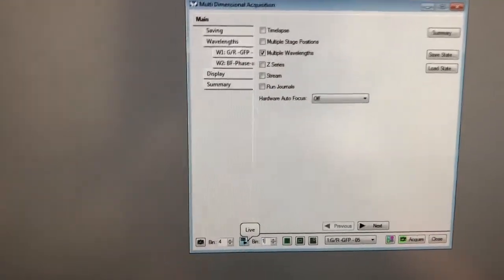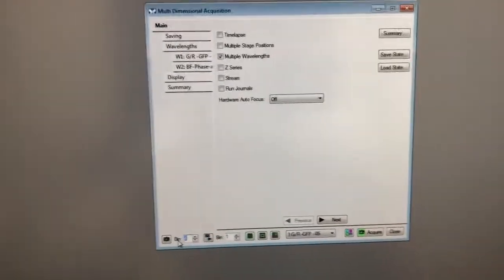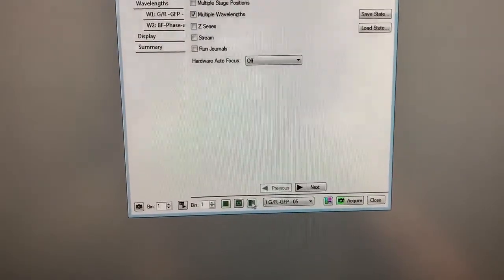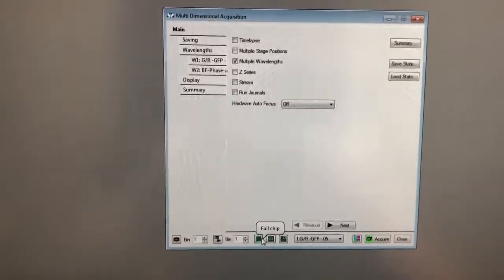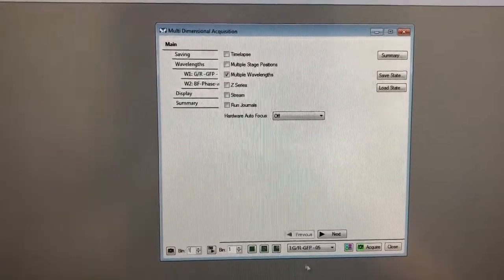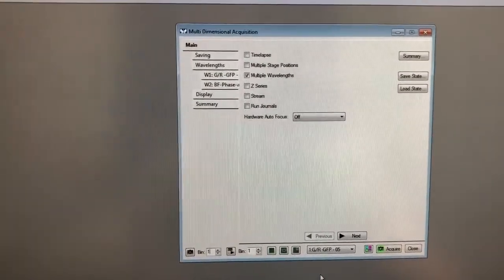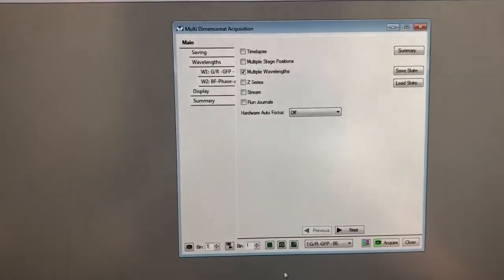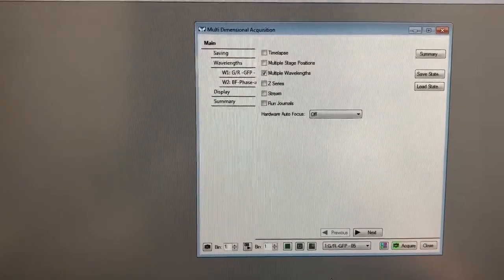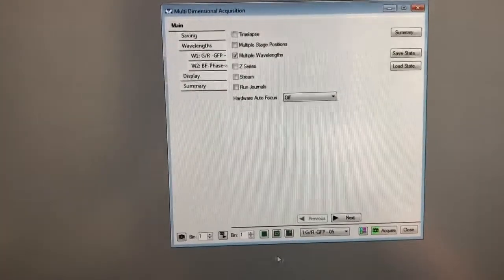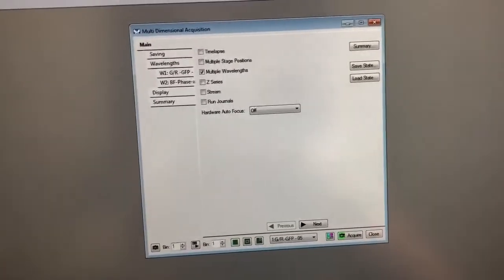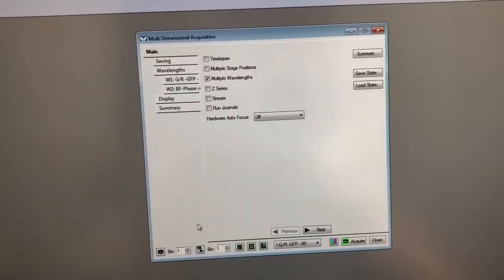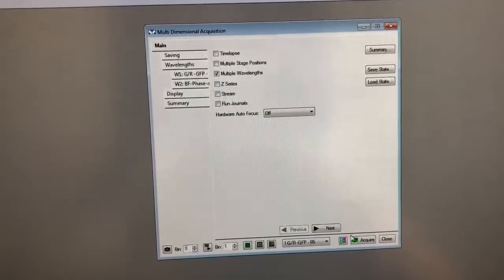I'm going to set the binning to just one for the purpose of this tutorial. These buttons you should not press because they control what part of the camera is being used to image, and the way I have this set up the proper part of the camera is set to imaging. If you mess with that you may get an image that looks really weird, so my recommendation is don't touch that.